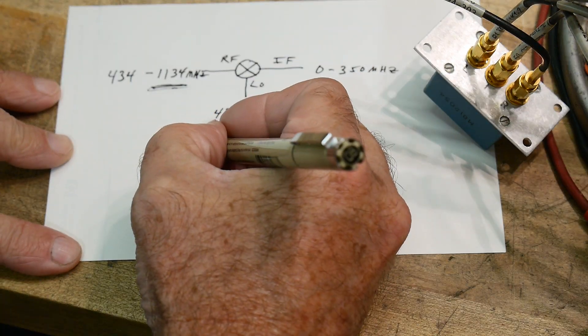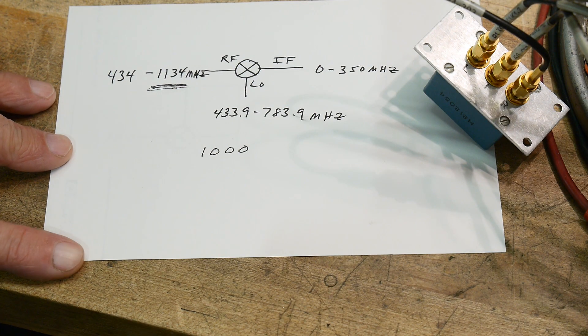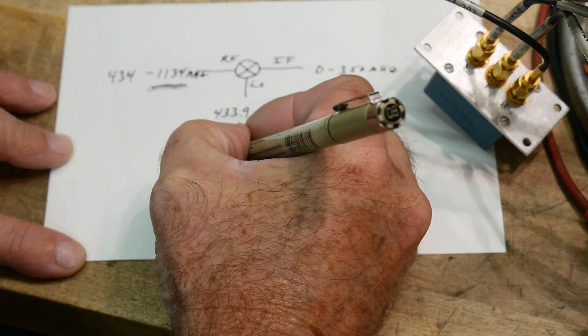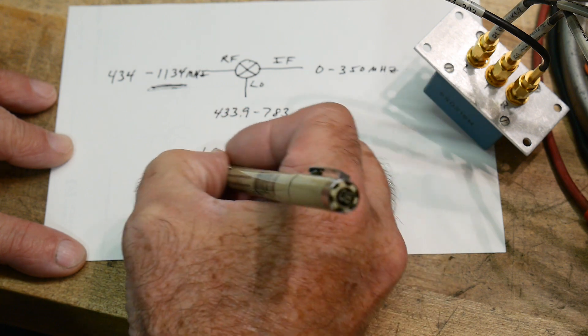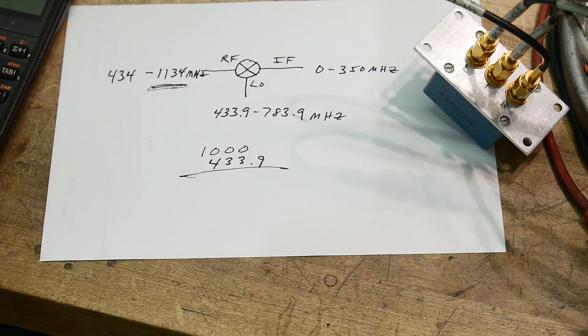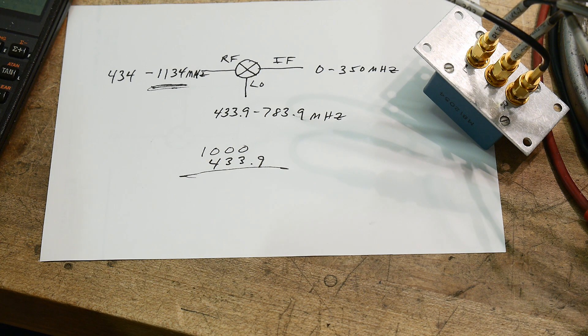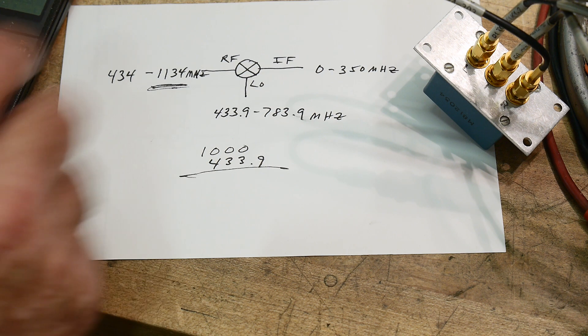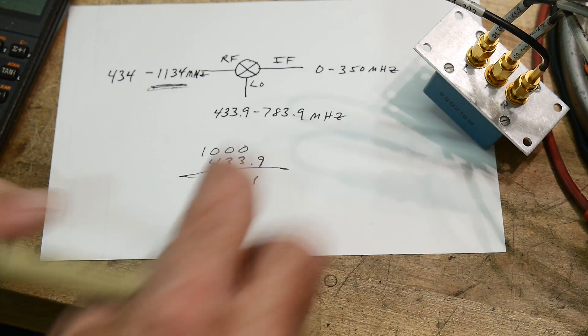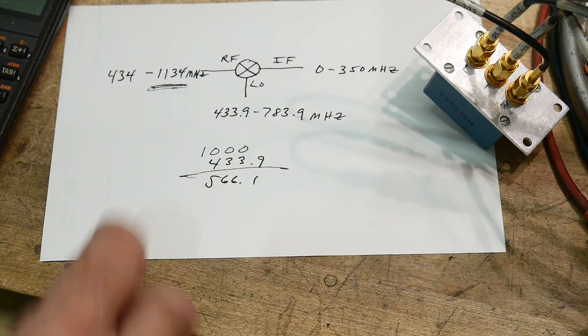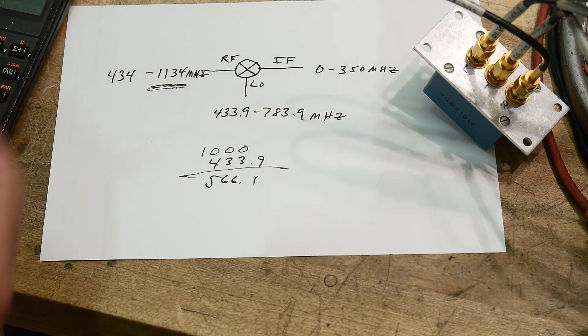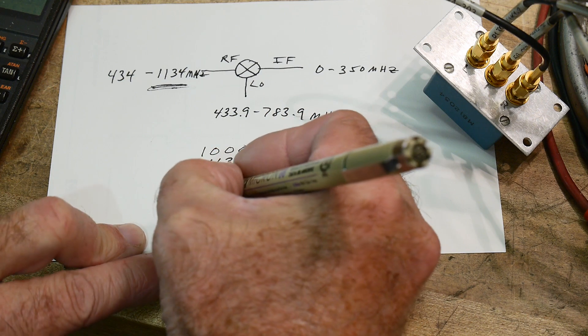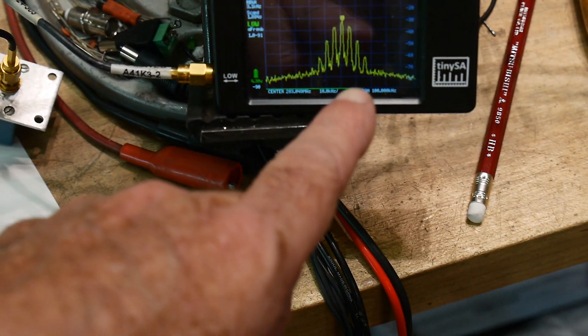So if we have 1,000 megahertz, and we have an IF frequency of 433.9, we're going to subtract those two things. Look at my calculator, 1,000 minus 433.9, I'm going to get 566.1. And then, because it's a round trip, it goes out and back in, there's a factor of 2 involved. So if we divide this by 2, we'll get 283.1, and that's what I have the center frequency set to.